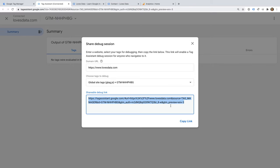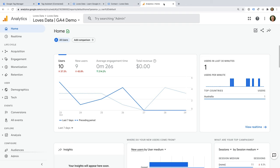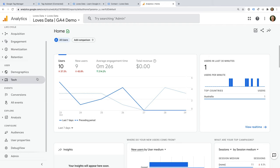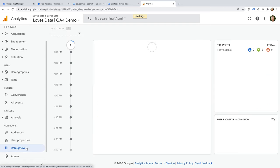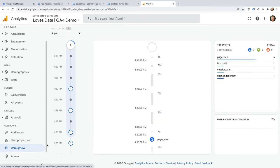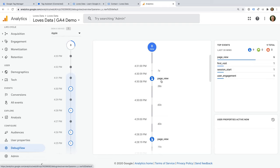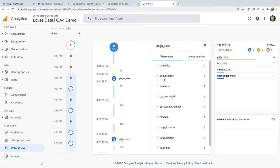Finally, I want to show you the debug view in Google Analytics. If you have a GA4 property, you can use the debug view to see the data that has been sent as you preview your website using Tag Assistant. We can now see all of the hits that have been sent to Google Analytics while we were previewing our website. This is a great way to double-check that your GA4 tags will collect the correct data for your reports. In order to use the debug view, you'll need to ensure that the Include Debug Signal in the URL option is enabled when you click Start in Tag Assistant.